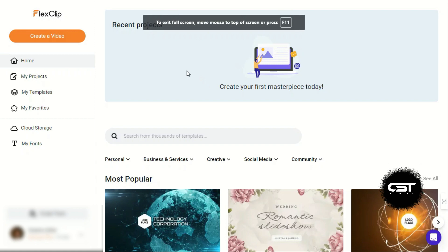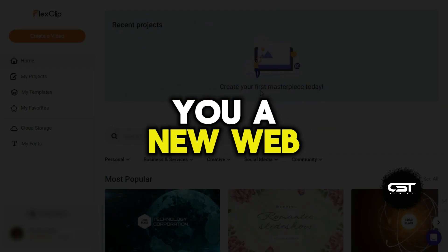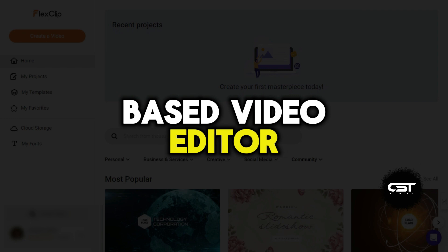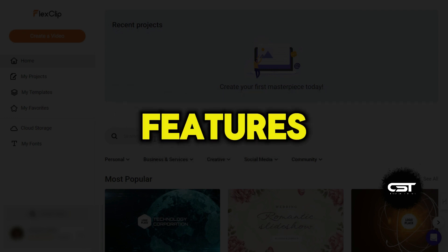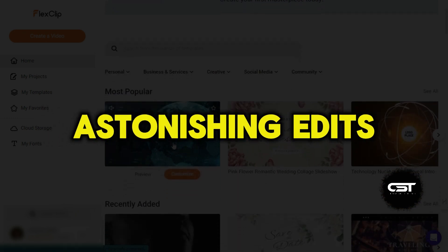Welcome to CreativeSuit Tutorials YouTube channel. Today we will show you a new web-based video editor which has all the features you need to make astonishing edits.